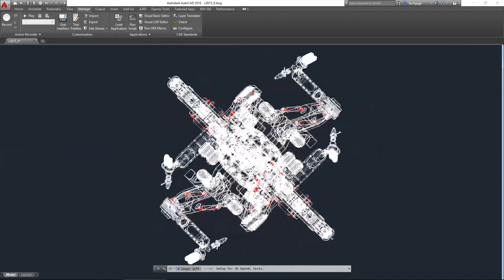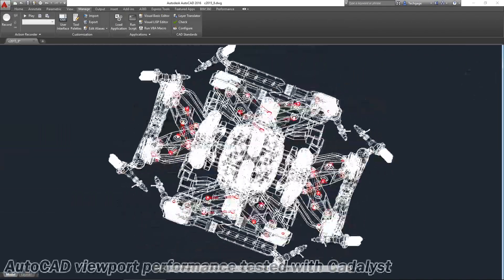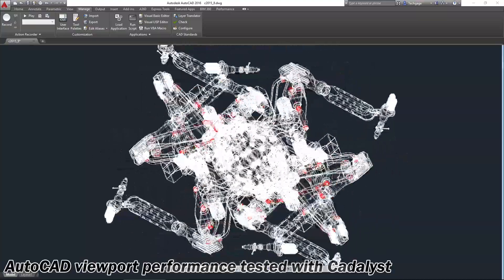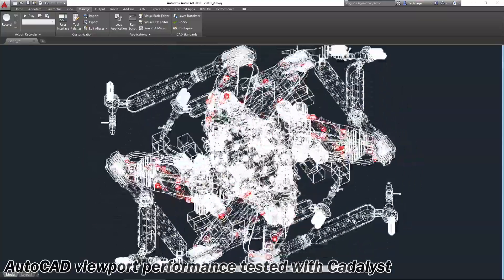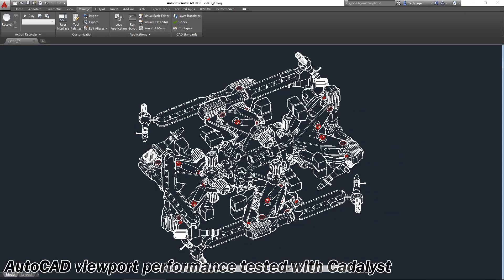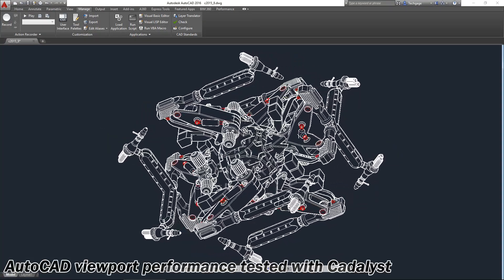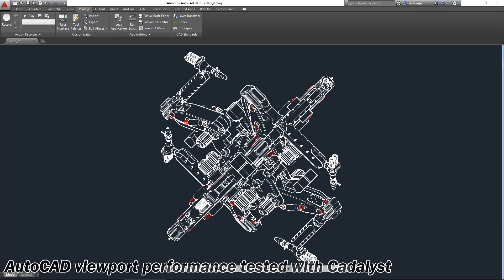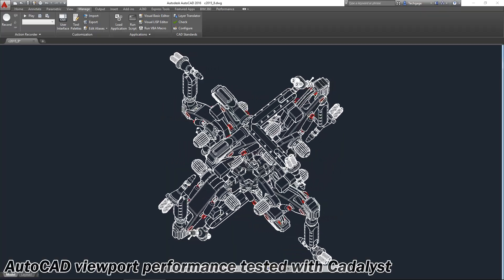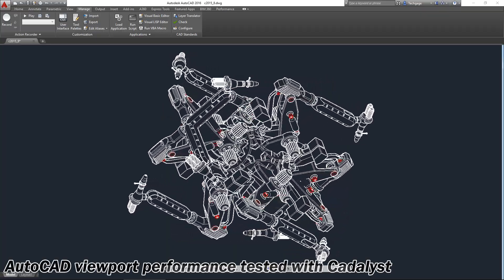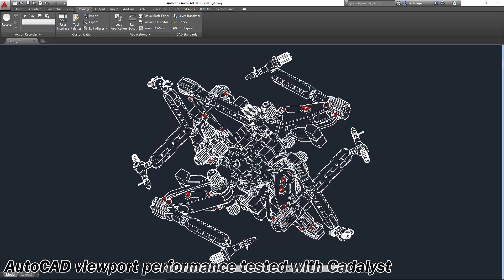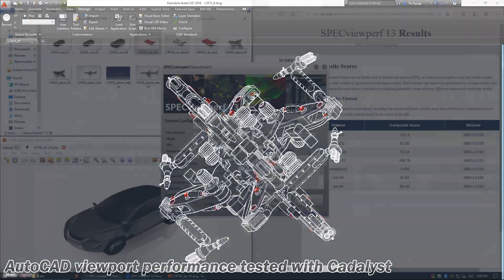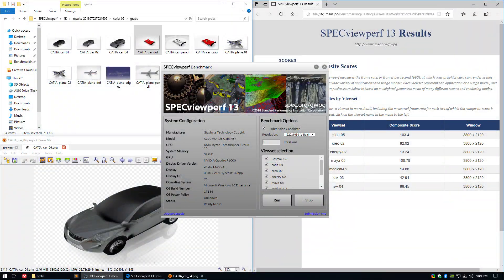The professional visualization market, or ProViz for short, is a lot different. AMD and Nvidia put lots of R&D dollars into their driver optimization, and both companies regularly work with the likes of Dassault, Autodesk, Siemens, and others to make sure nothing holds performance back on their respective graphic solutions. If you need proof that viewport performance matters, look no further than the fact that the folks at SpecGPC have created an entire benchmark suite with viewport performance as the sole performance measure.